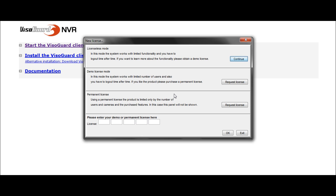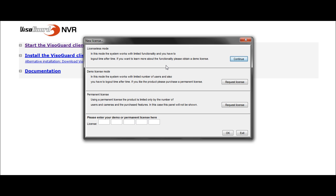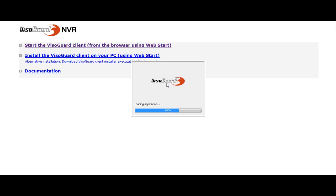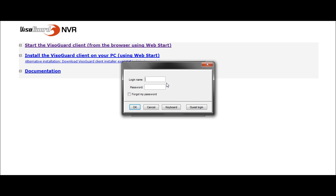OK. I can find my license key number on the CD provided inside your NAS package. For this tutorial, I will continue in licenseless mode. It allows me to use the NVR VisoGuard software for a limited amount of time and with only one camera. I use my admin login and admin password I've defined a bit earlier.